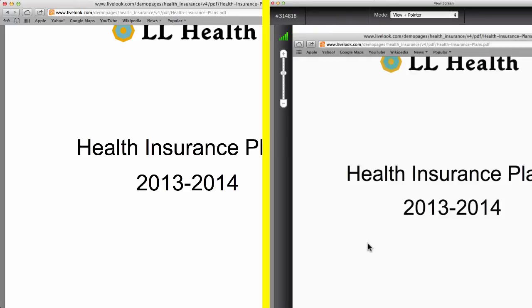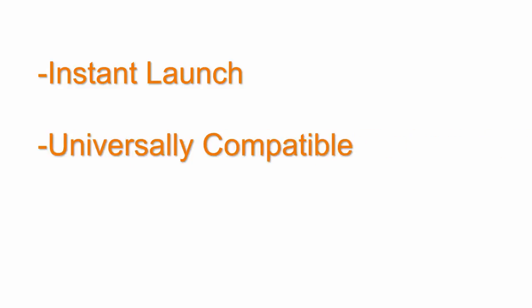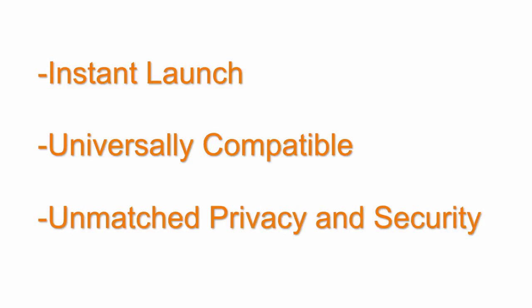LiveLook co-browse is the only co-browsing solution that launches in one click with no downloads or executables, is universally compatible, and can be set up to block or allow view of anything on the customer's computer, not just webpages tagged with JavaScript.